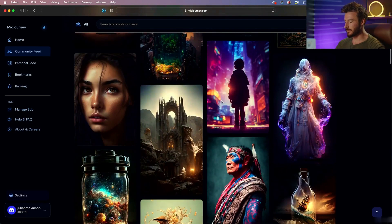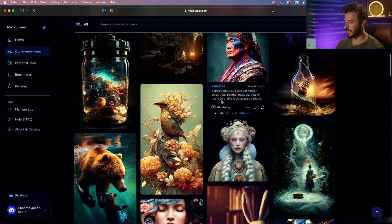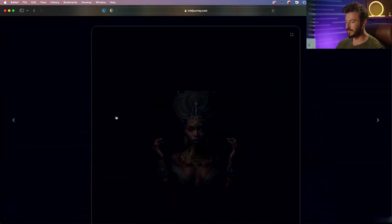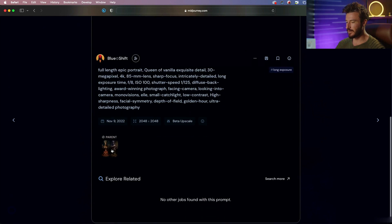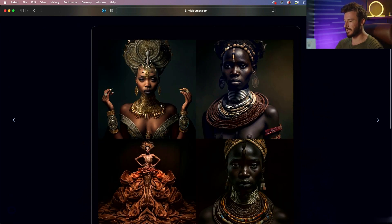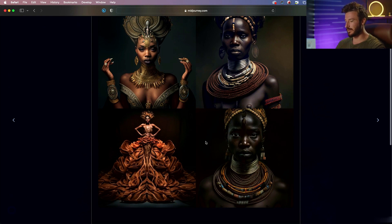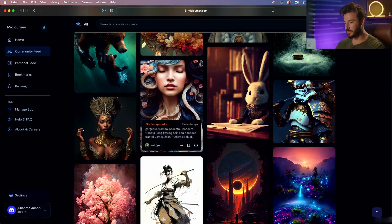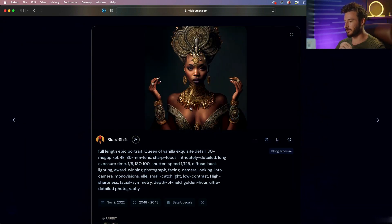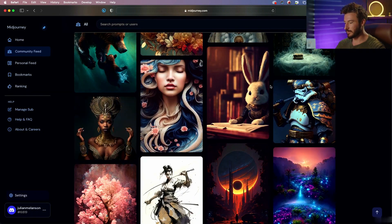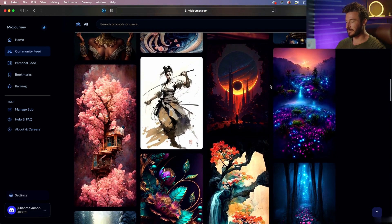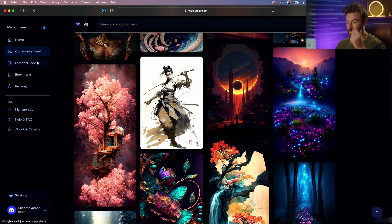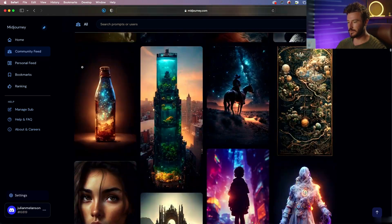Now another thing I wanted to mention about looking at other people's art is you can see the parent image, aka what was the original that it came from. So we can see this is the first output that Midjourney gave, then the artist chose this top left style, which we'll talk about how to do that, and that's what gave them this final output. So that's an interesting thing to look at because you can see the process it took to get to their image.